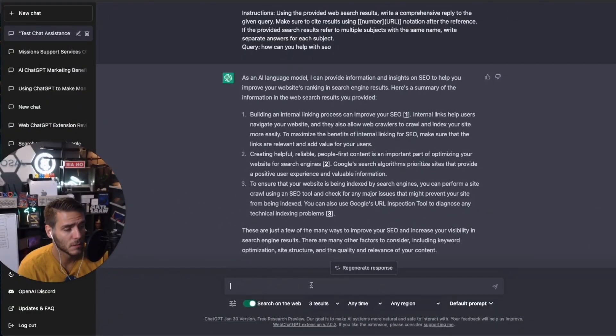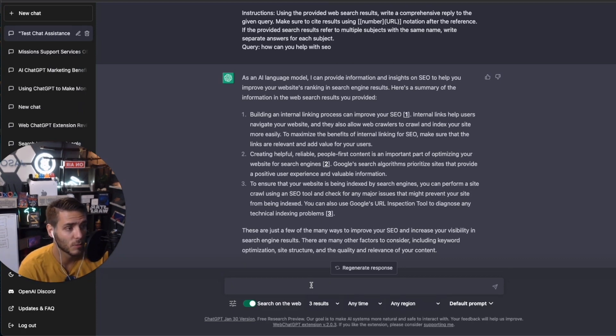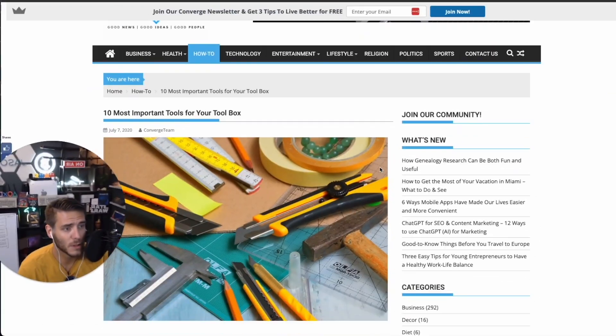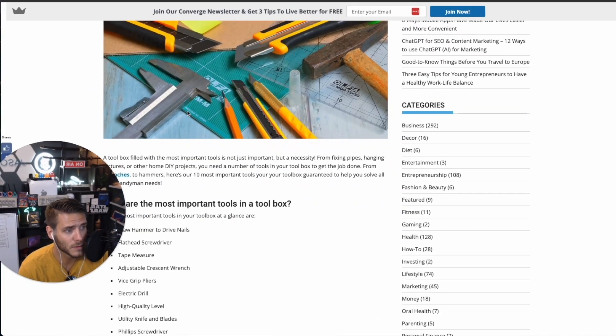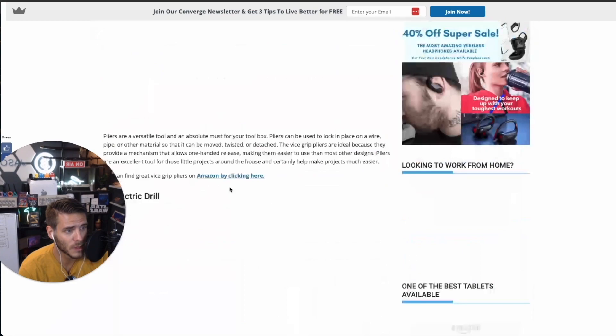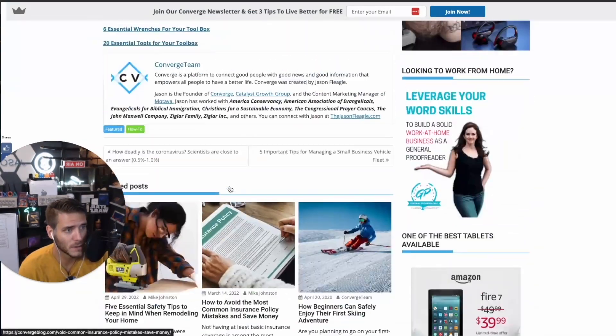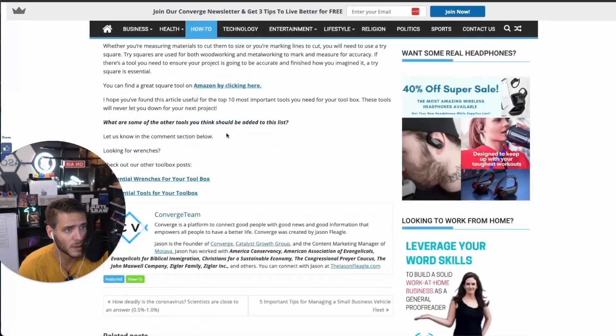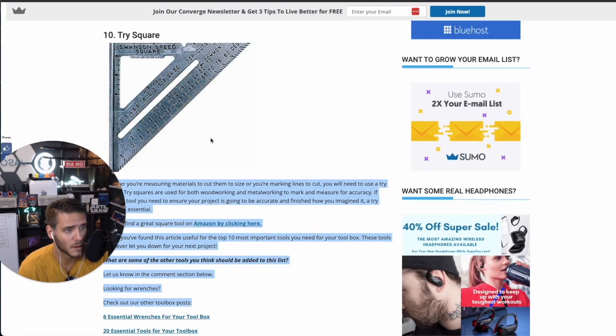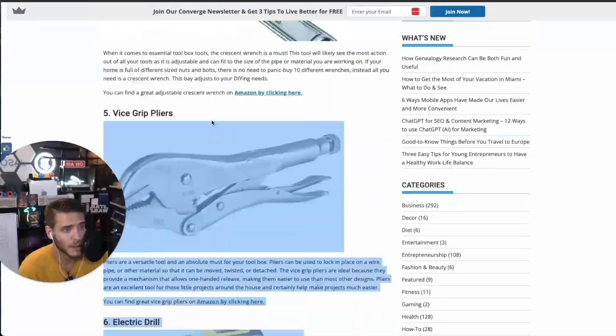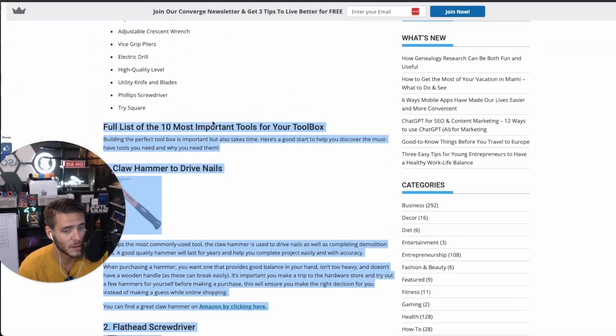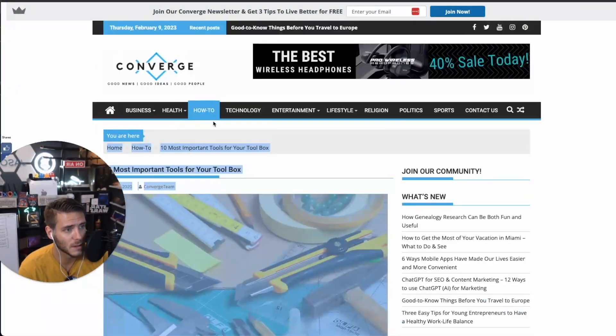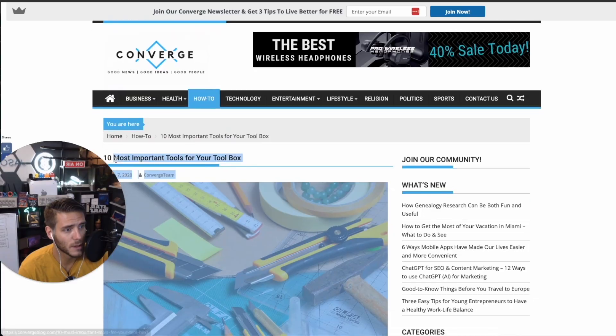Number one is titles, headings, and sub content. You can actually use ChatGPT to optimize SEO content for whatever it is that you're writing. So I'm here on Converge blog. There's an article here, 10 most important tools for your toolbox. So what I'm going to do is grab this article, and then I'm going to ask it to optimize titles, headings, and the content for SEO.